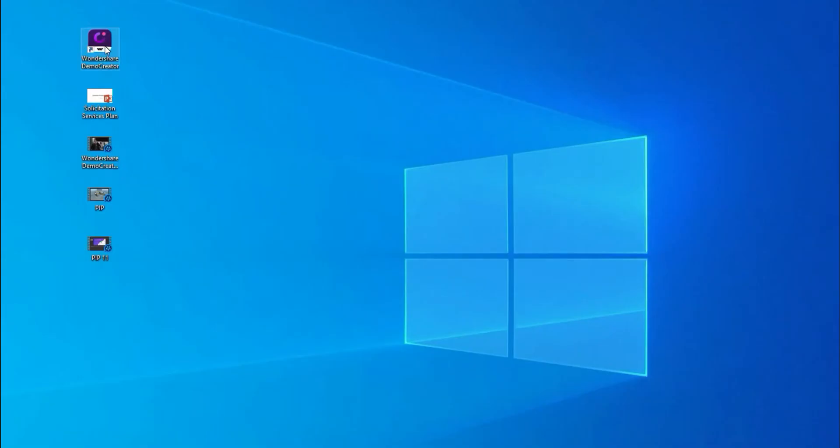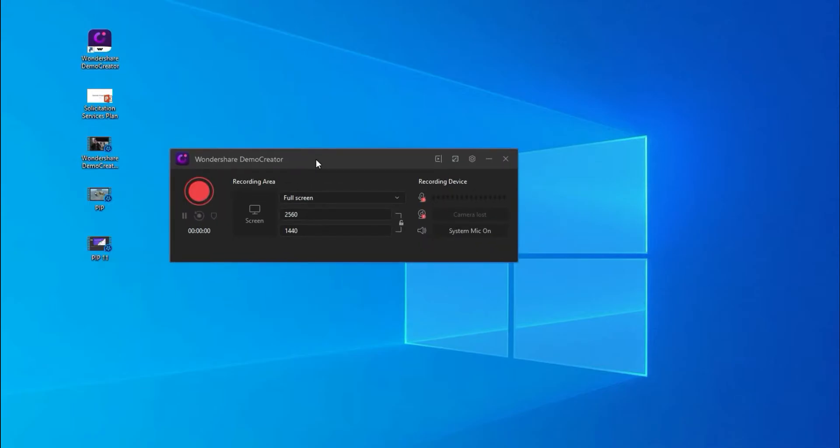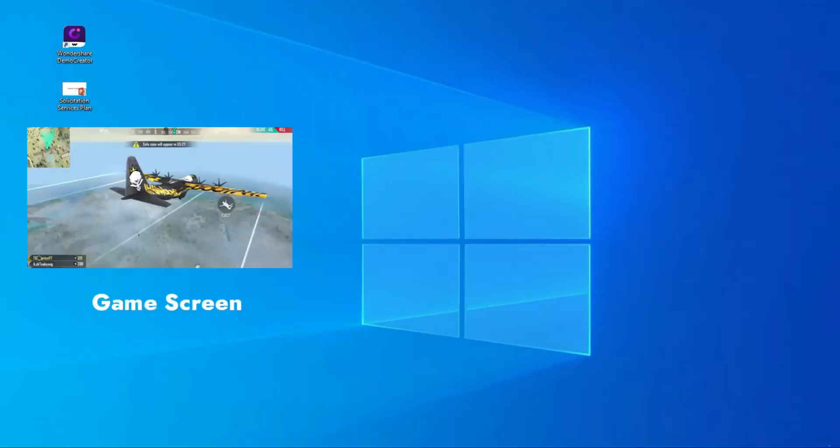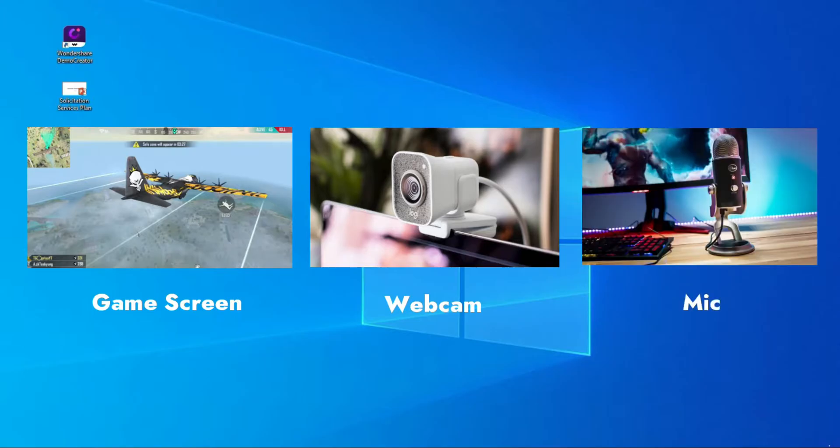First, let's talk about the first method. Launch the Wondershare Demo Creator program and choose the Capture. Then you can record your wanted game screen, webcam, and mic at the same time.